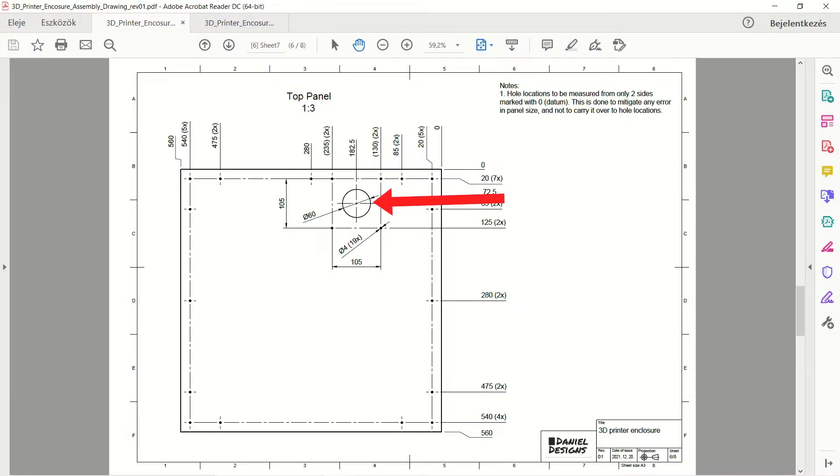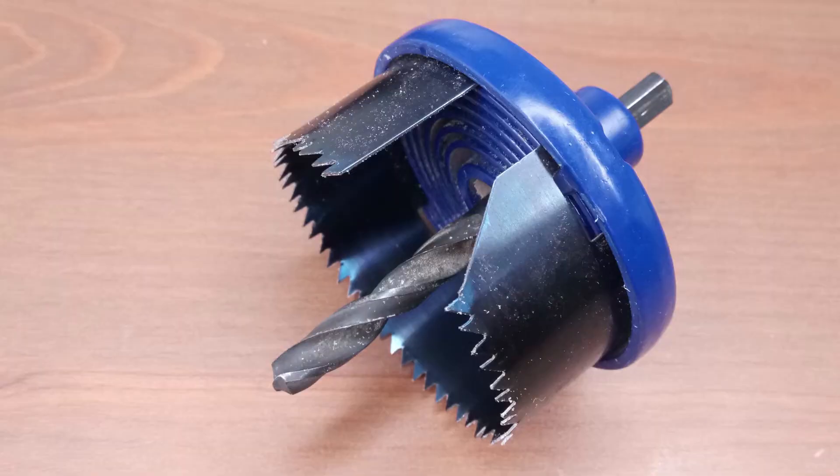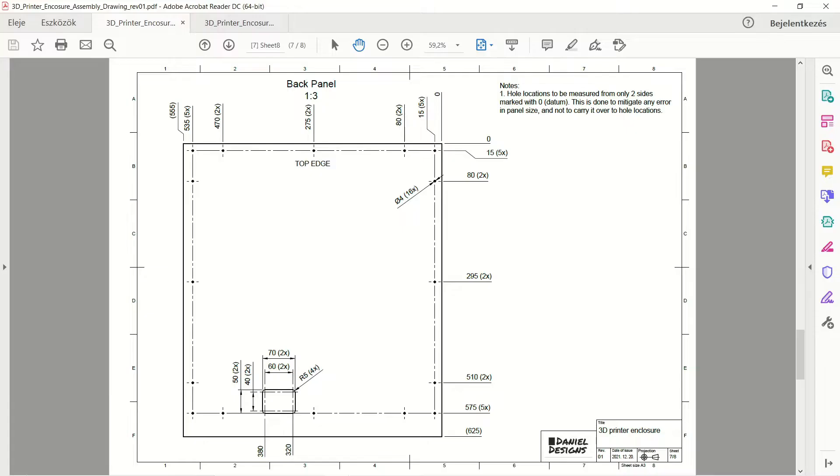For the big round hole, use a 60 mm circle cutter attachment for a drill. For the rectangular hole, use a 10 mm drill to drill the corners and then cut the straight lines with a jigsaw.